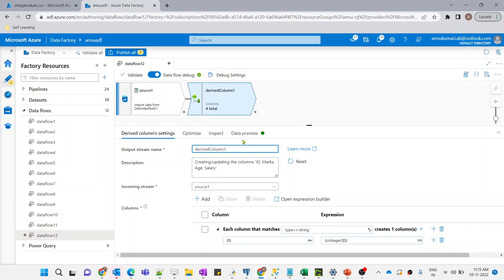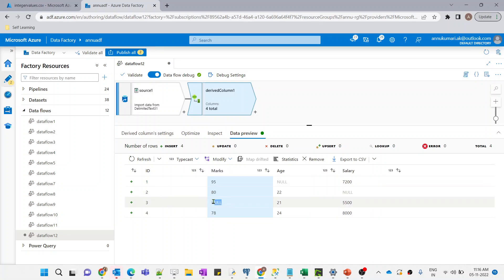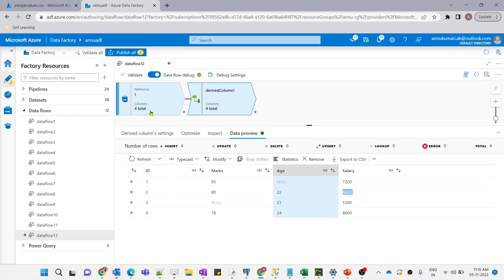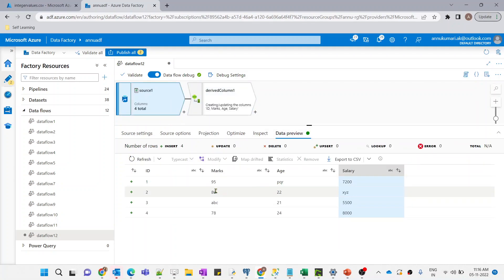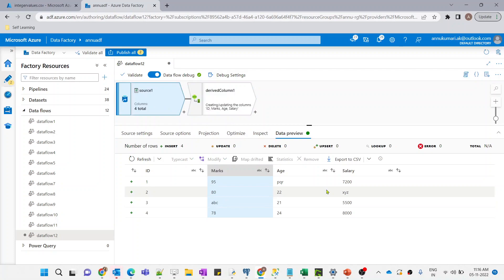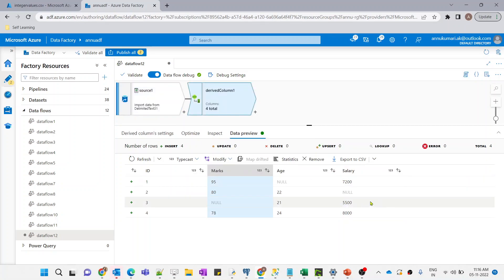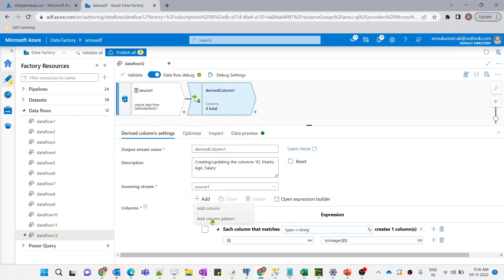Let me go to data preview and hit refresh. The data is visible now — we have successfully replaced all string values with null. Looking at the source: in the marks column the third row was 'abc' and it's been replaced by null; for age the first row was 'pqr' and it got replaced by null; for salary the second row was 'xyz' which has been replaced by null. With column pattern settings you can write expressions that reduce manual effort across all columns.